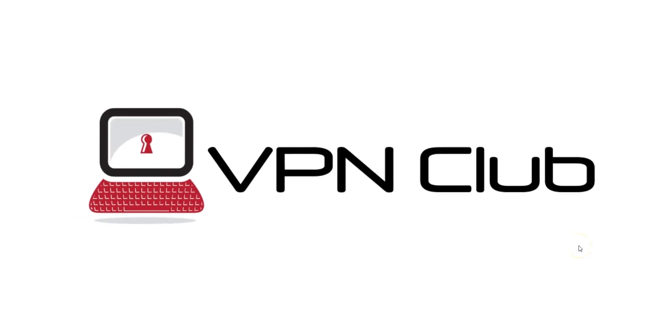Hi, and welcome to the VPN Club YouTube channel. In this video, I'm going to show you how to access Google Bard from anywhere in the world.